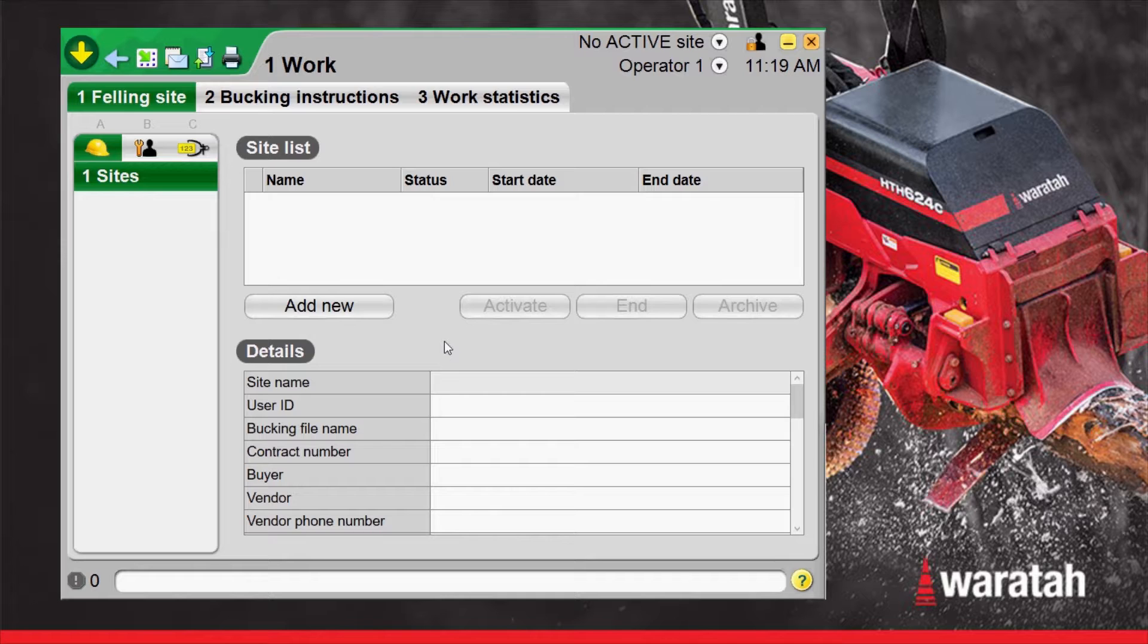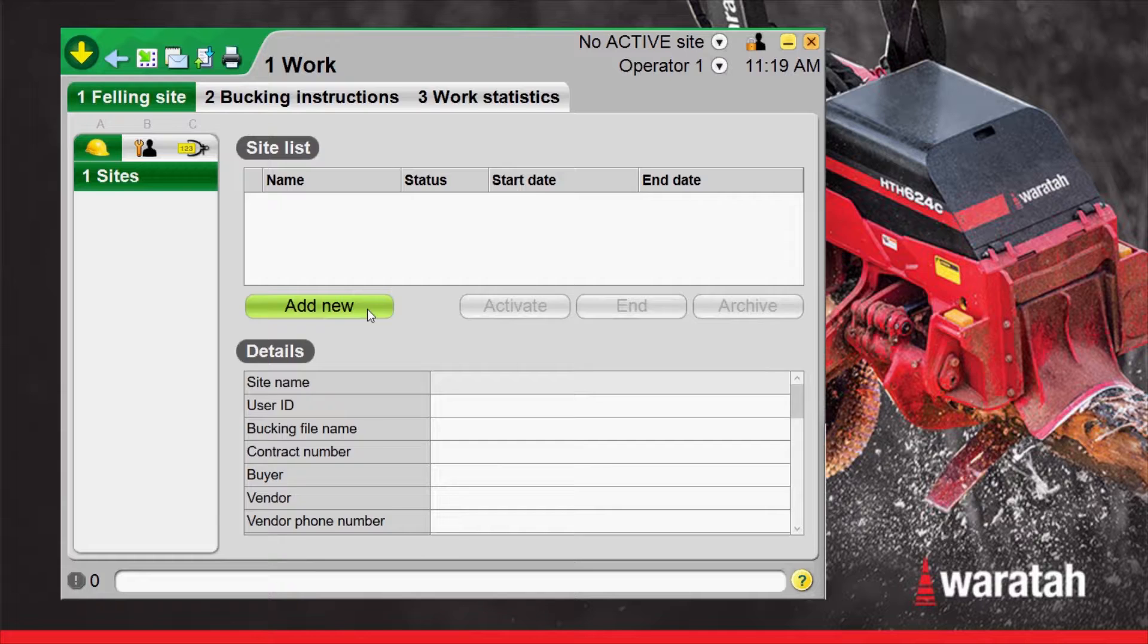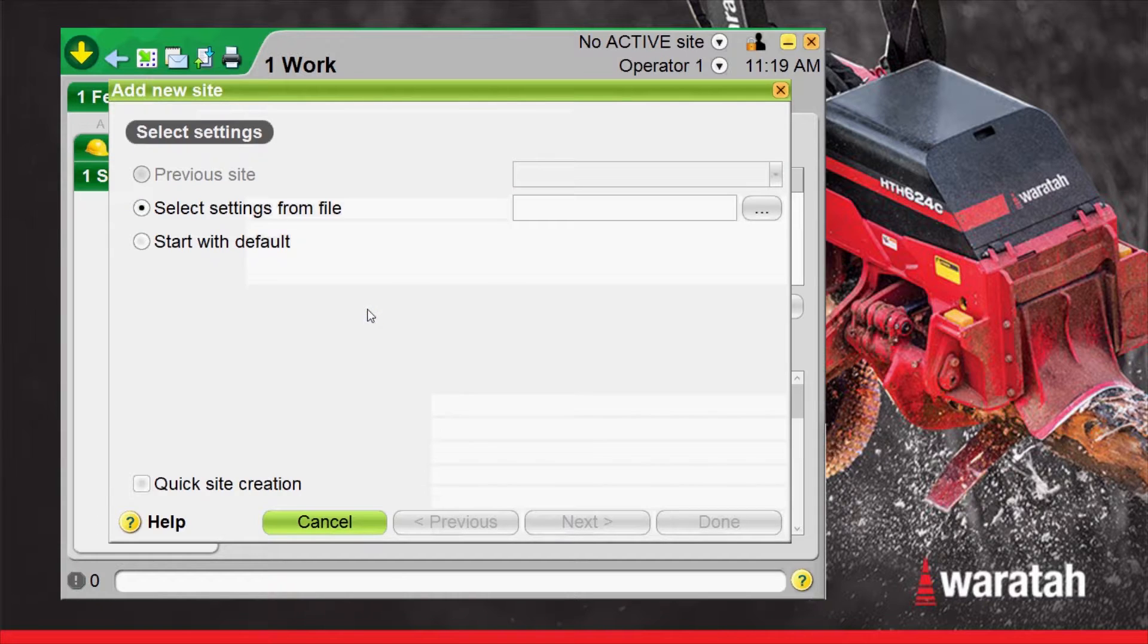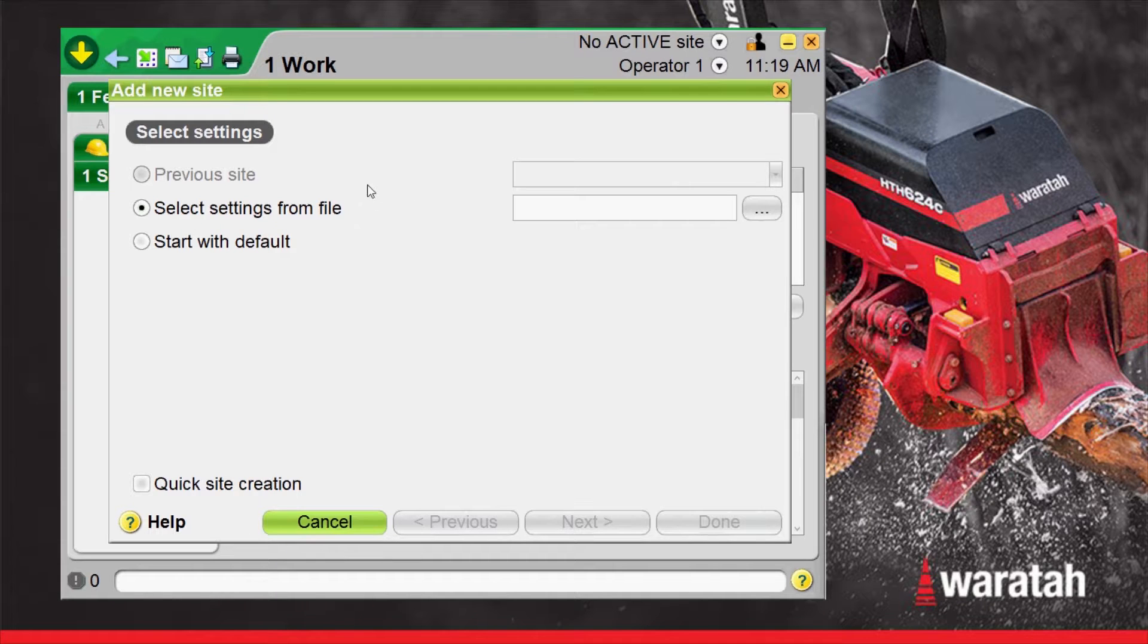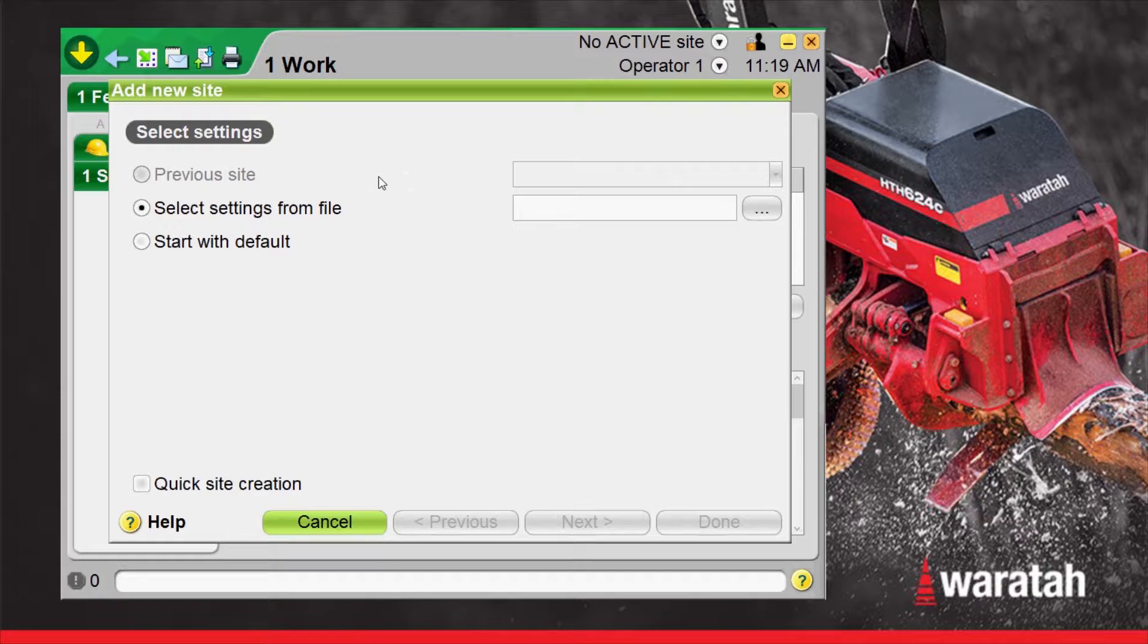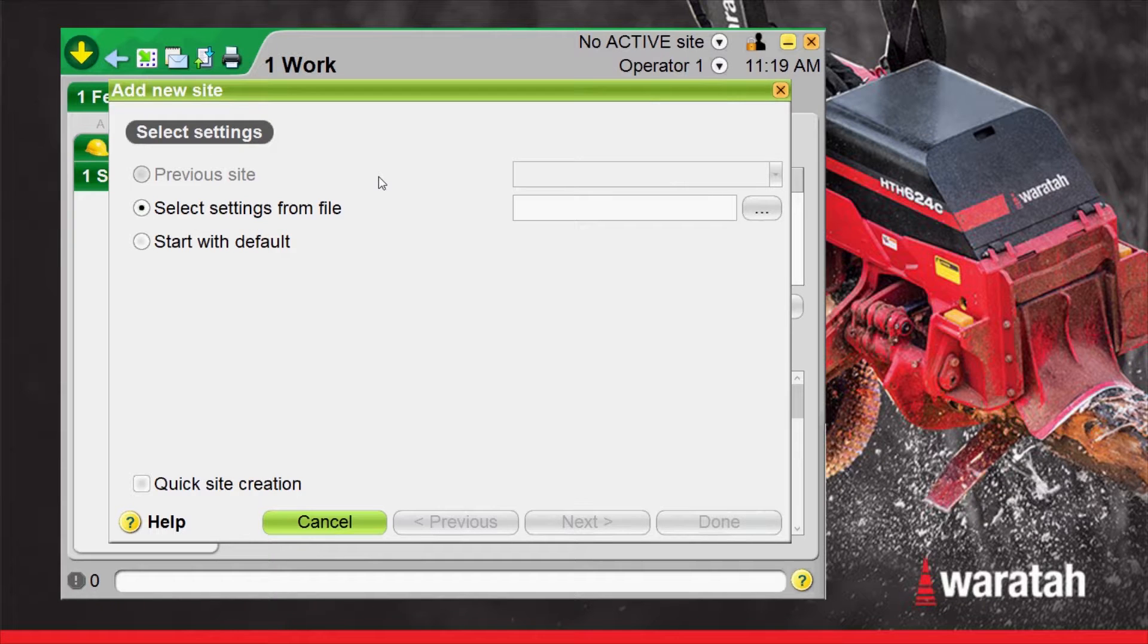Once into the worksite menu we can select add new which will give us our three options as far as which files we want to load for this site. Previous site is grayed out because we don't have any previous sites. If we did have a previous site it would be listed in the pulldown menu where we could select from a previous cutting list and change the worksite name and continue on.